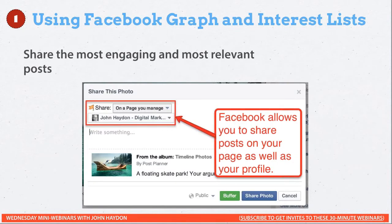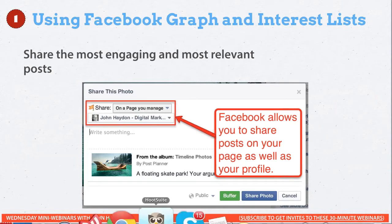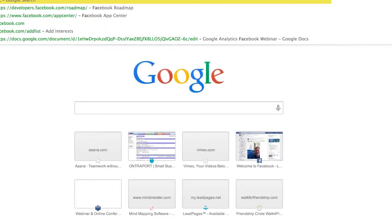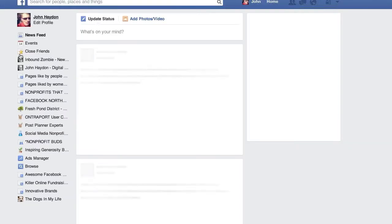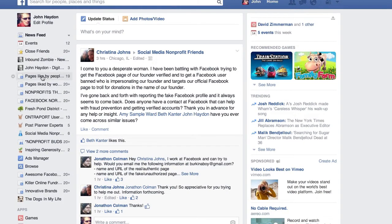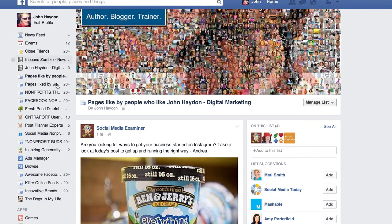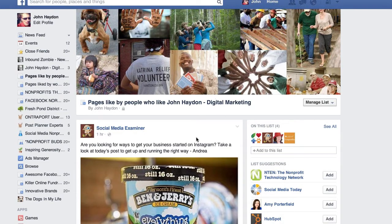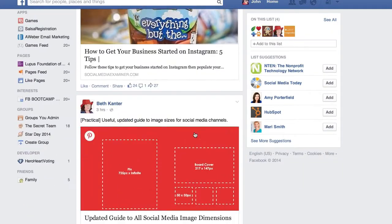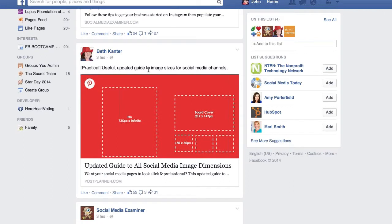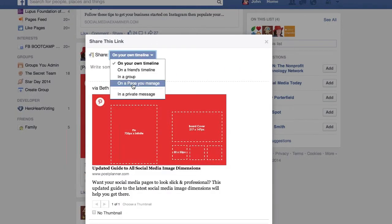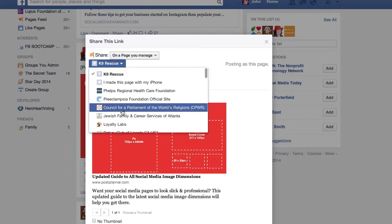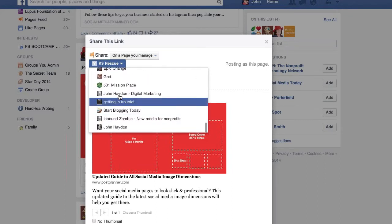Then the next thing you do is share the most engaging and most relevant posts — you're not going to share everything from all these pages, just the best ones. Let me show you how this works in real time. I'll go right over to Facebook. In my favorites, I have a list right here: 'Pages liked by people who like John Hayden Digital Marketing.' I can go here during the daytime and quickly scan while having a cup of coffee.